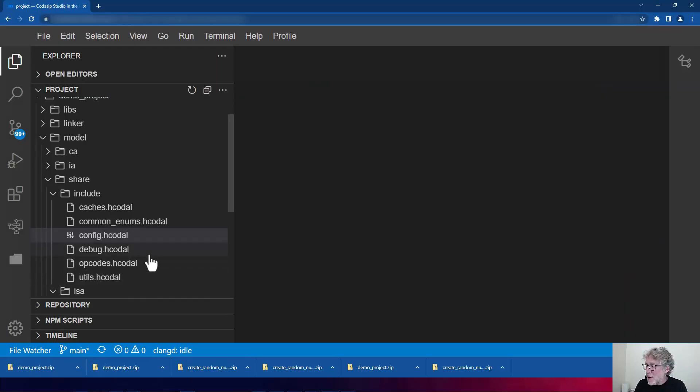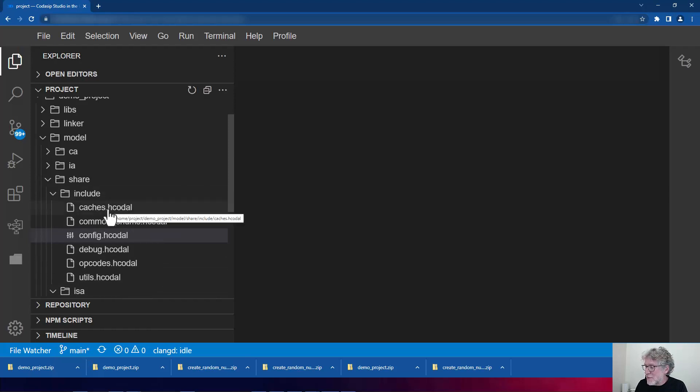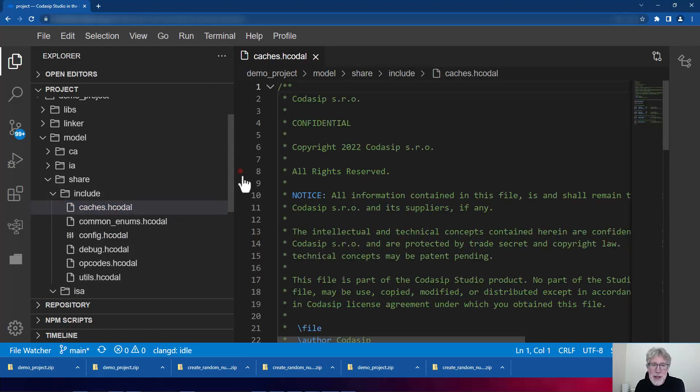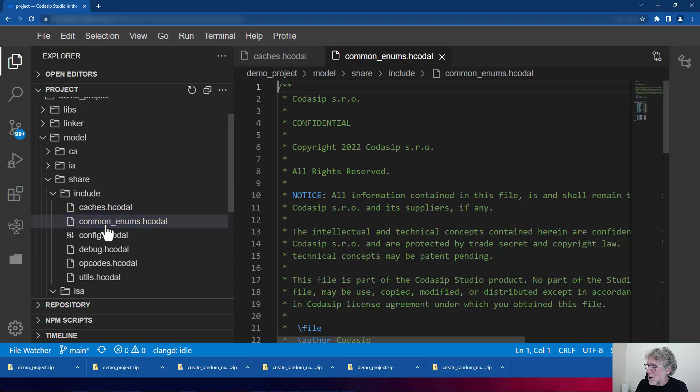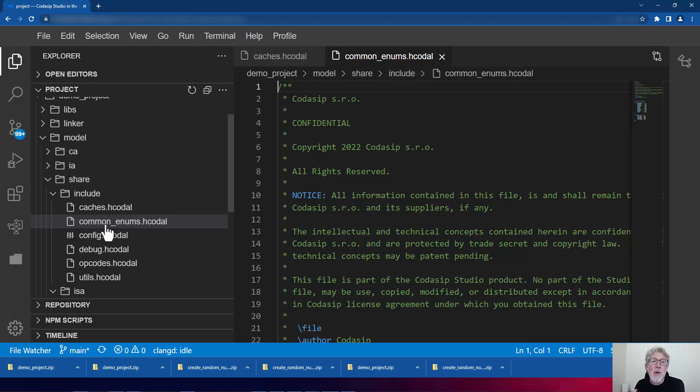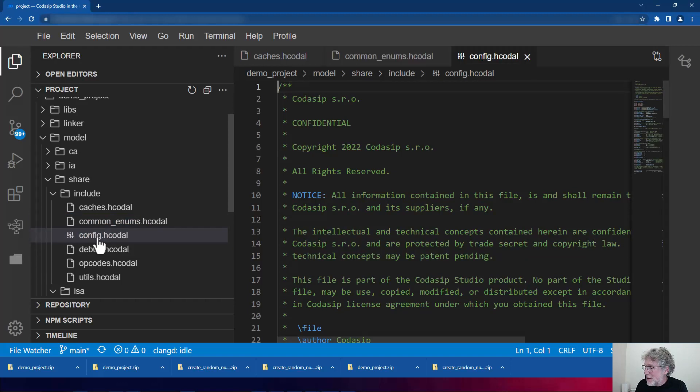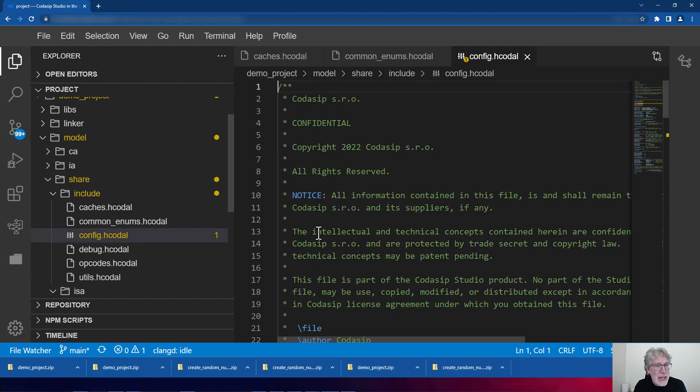Now, in Codasip Studio, if I double-click a file, it will open up in a tab. Now, if I open another with a double-click, you can see that I keep adding more and more files. And if I keep doing that to look into my files to find a particular item, I could have a lot of open tabs.